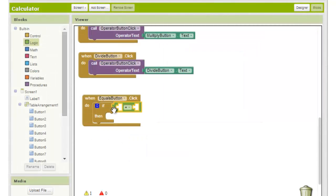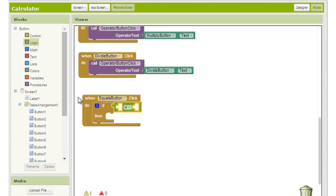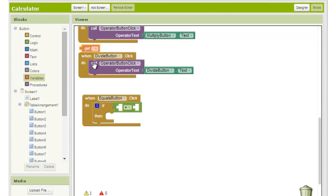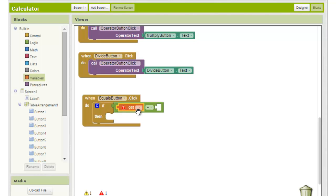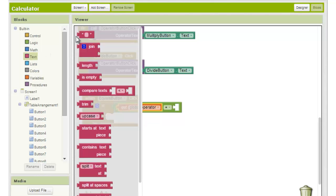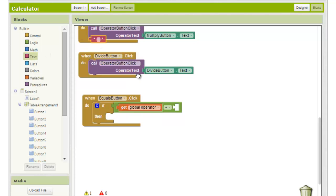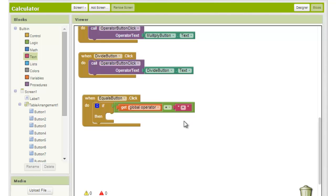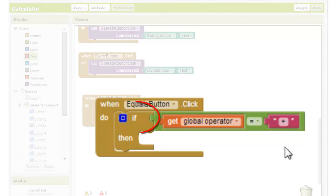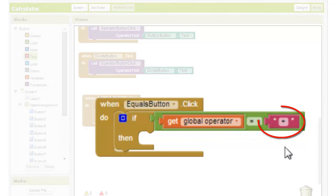So, from the variable section, we choose the get block and set it in the first open slot of the equals block. We then choose global operator from the drop down menu and drag an empty text block from the text section into the remaining open slot. We'll type the plus symbol into this block. This is saying if the content of the operator variable is equal to the plus symbol, then we do something.